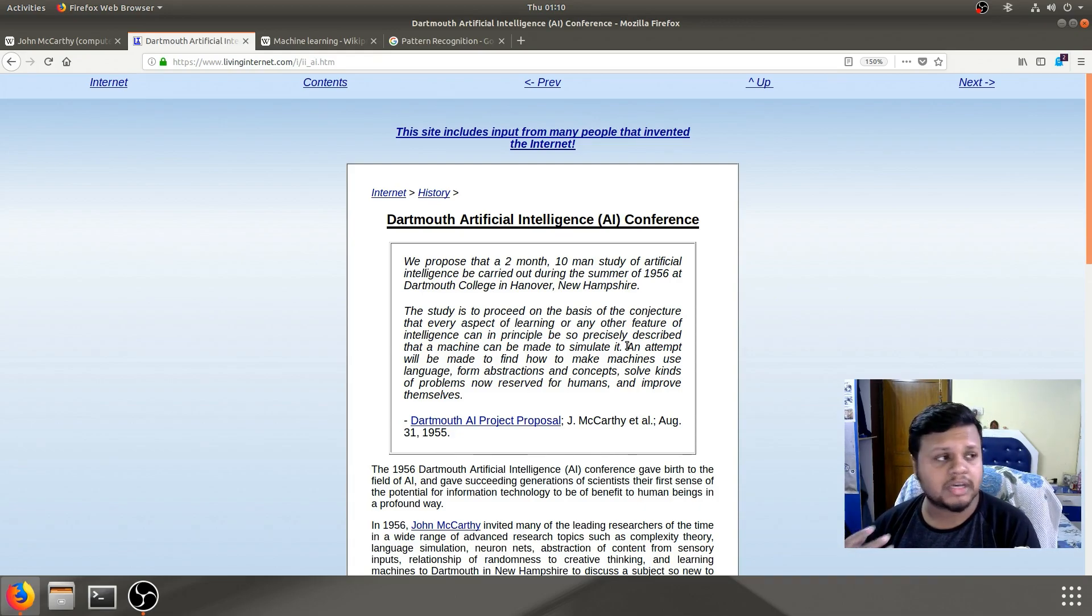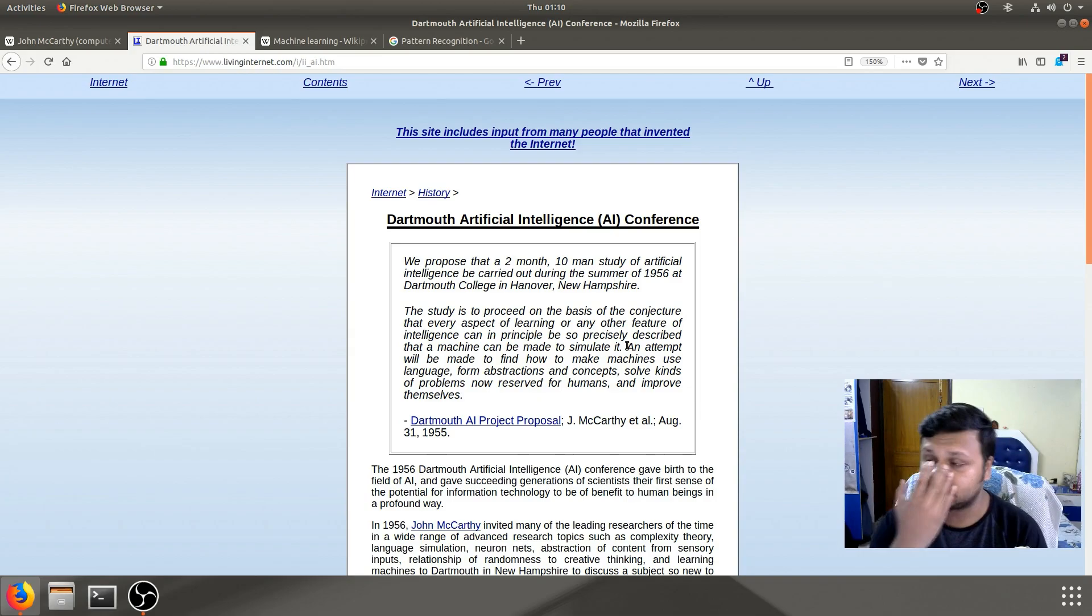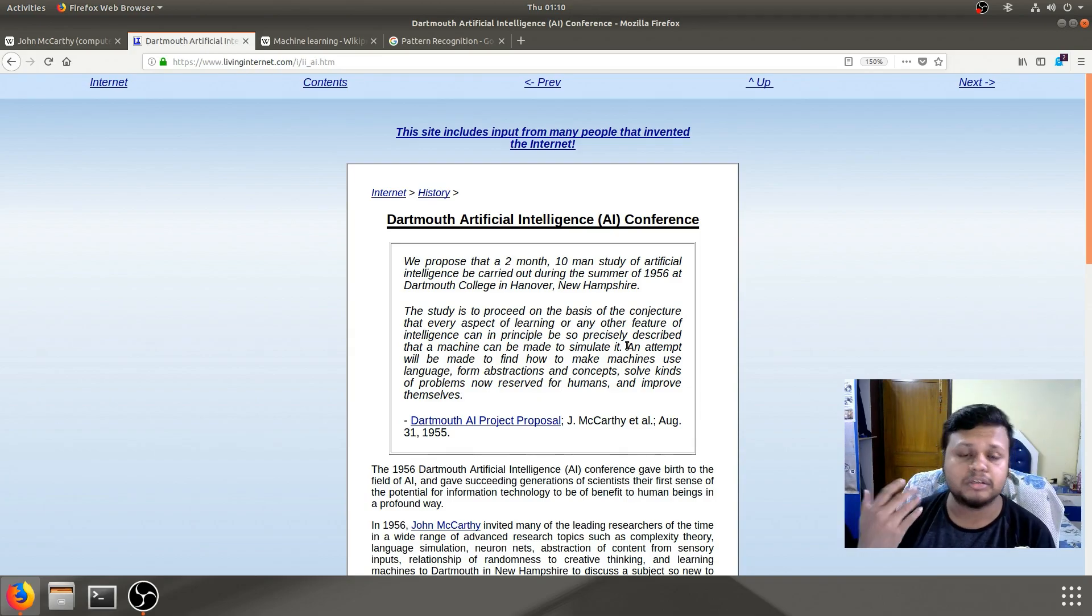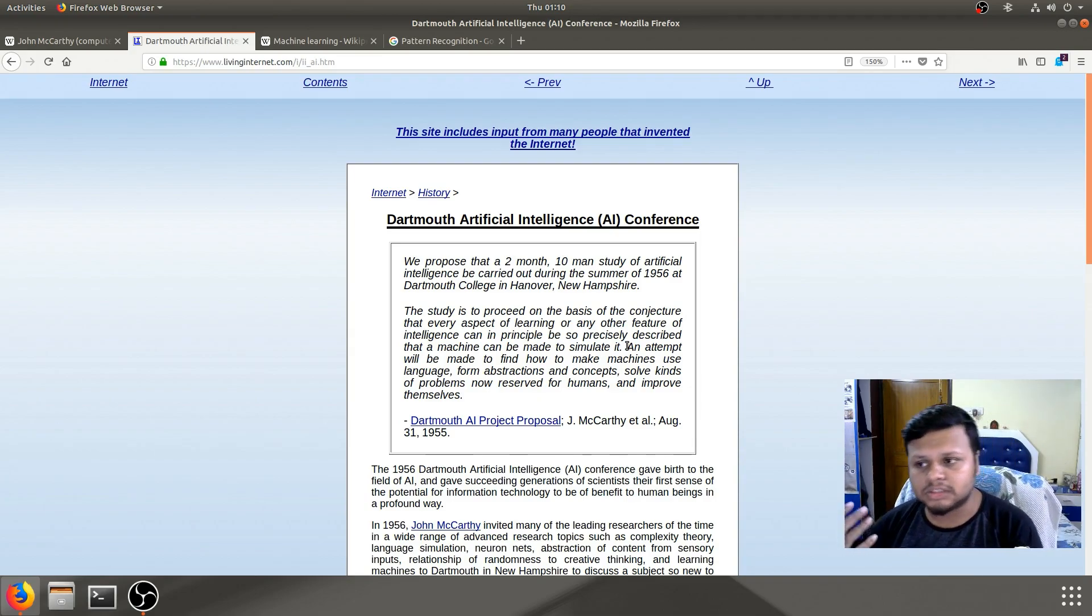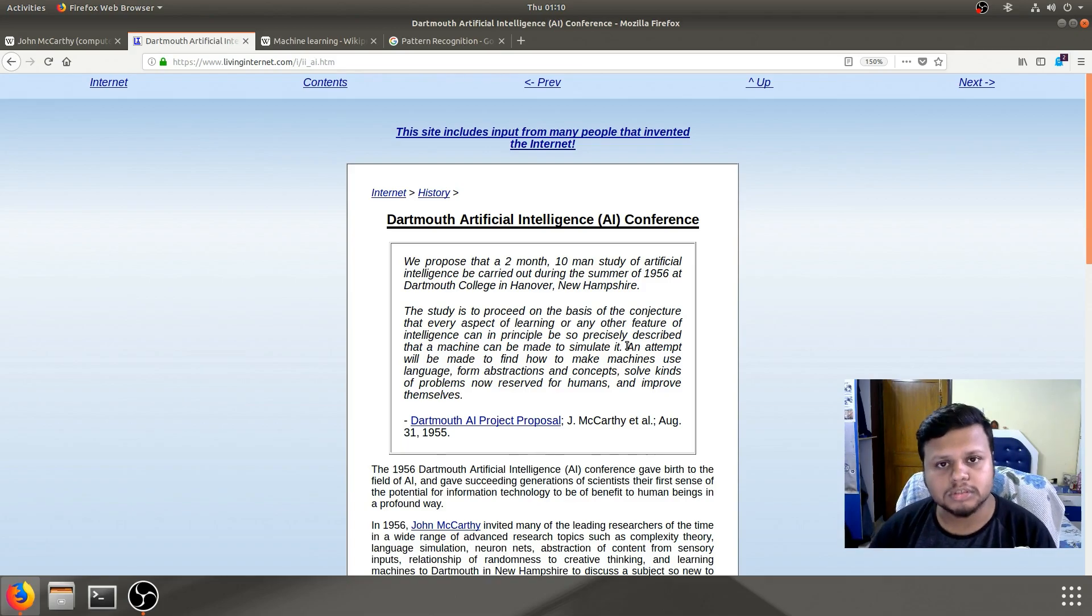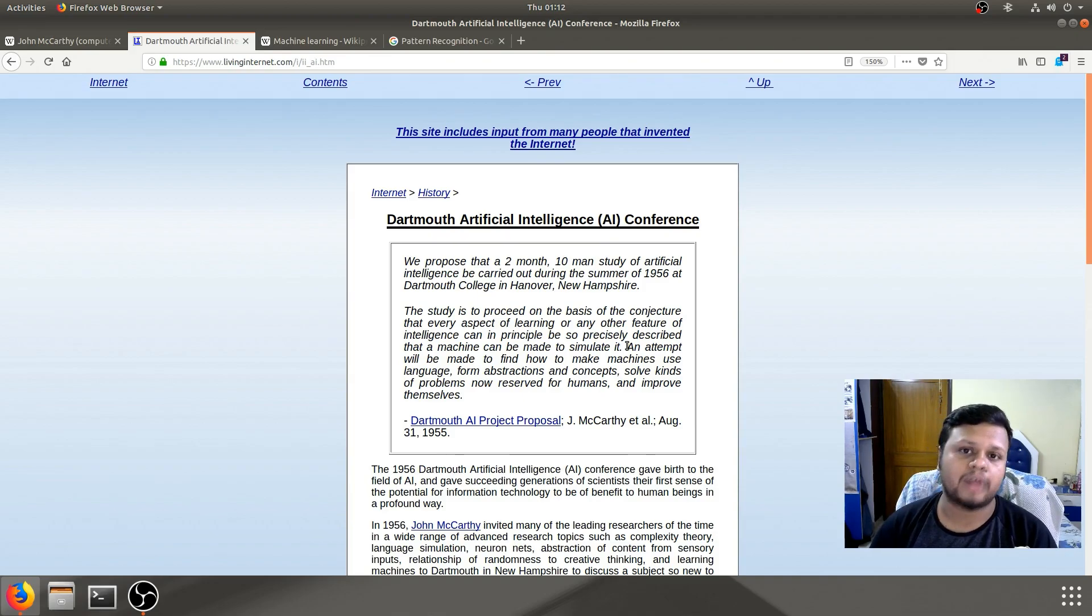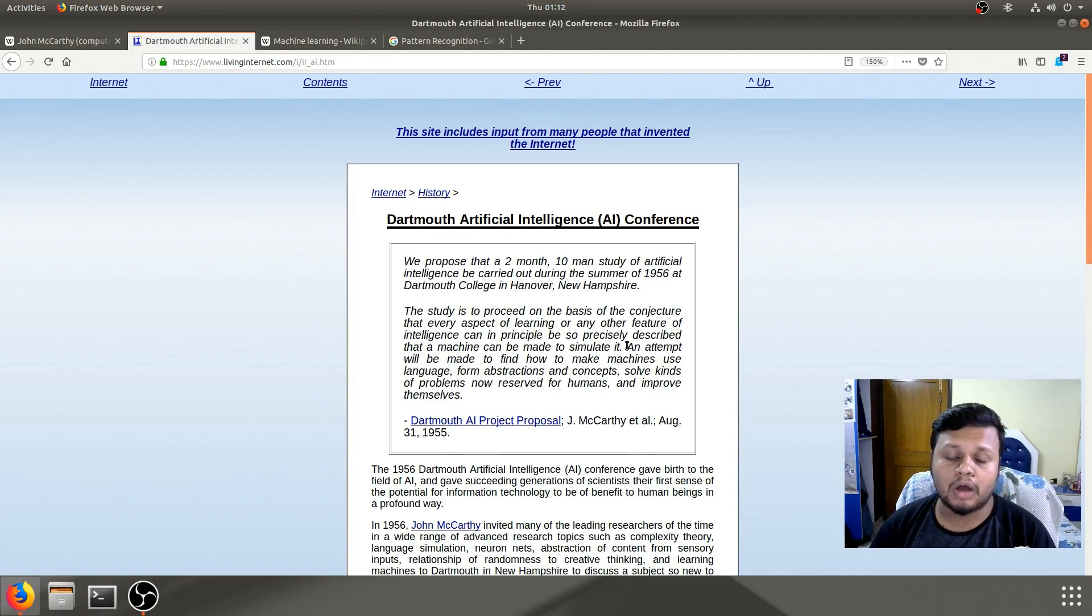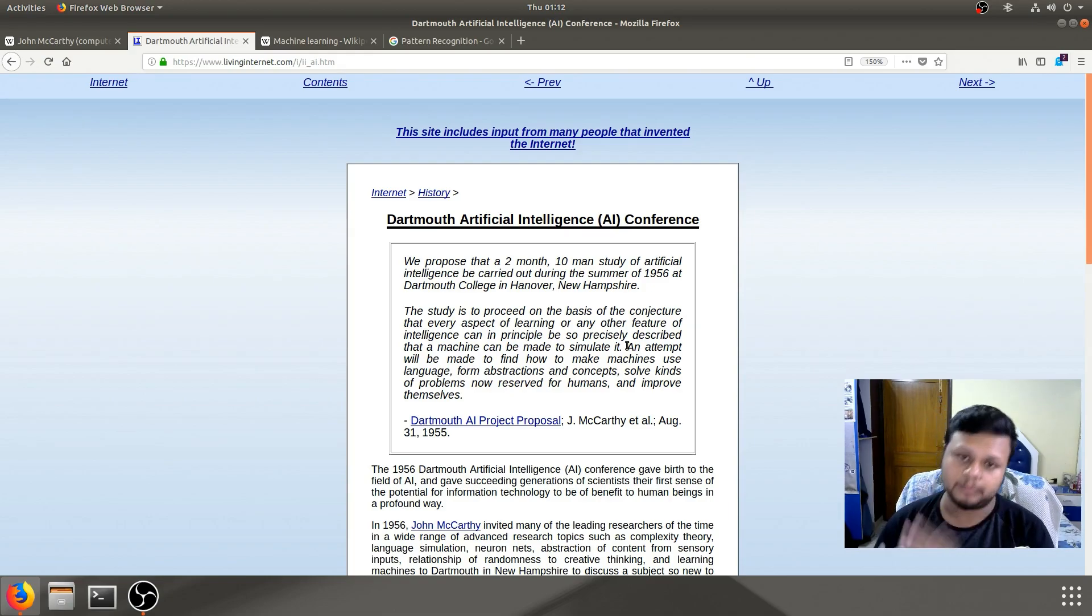We can see things, we can hear things, we can smell things. And once we have all those inputs, we react in a certain way. Now, our reaction is not random. Our reaction is focused towards attainment of a specific goal.